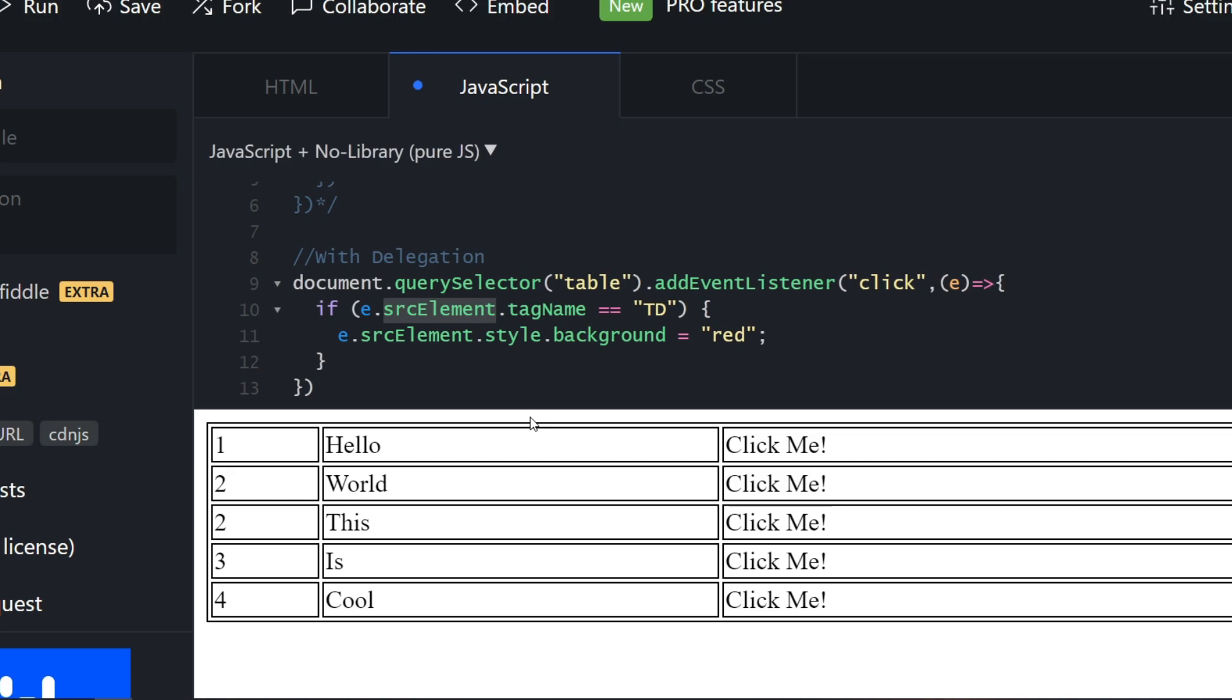Now e.srcElement is basically the element which triggered the event in the first place. This is the source element—this is the element on which the event has occurred and this has bubbled to the table.